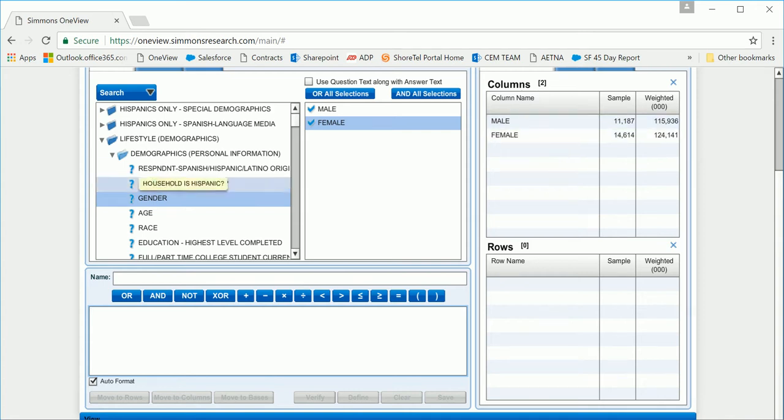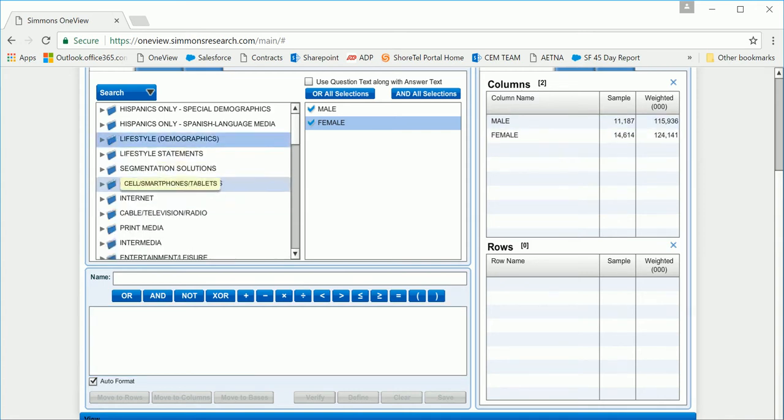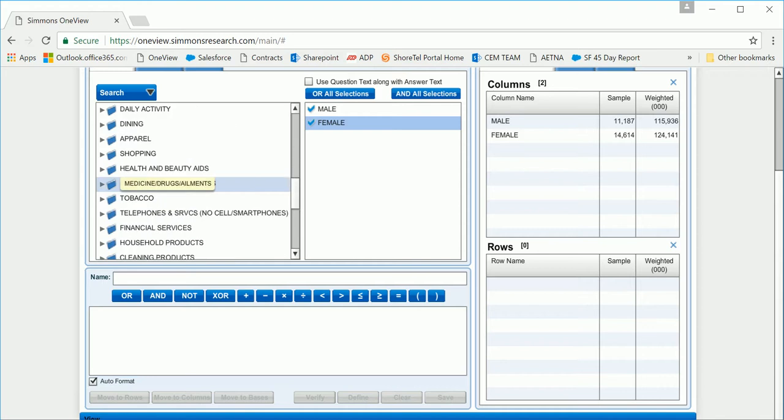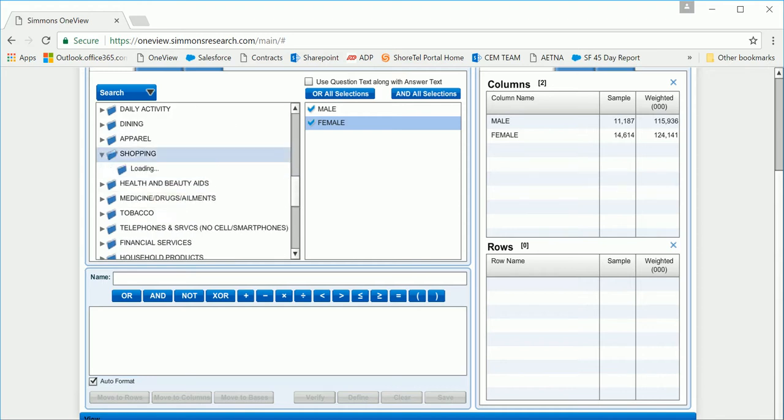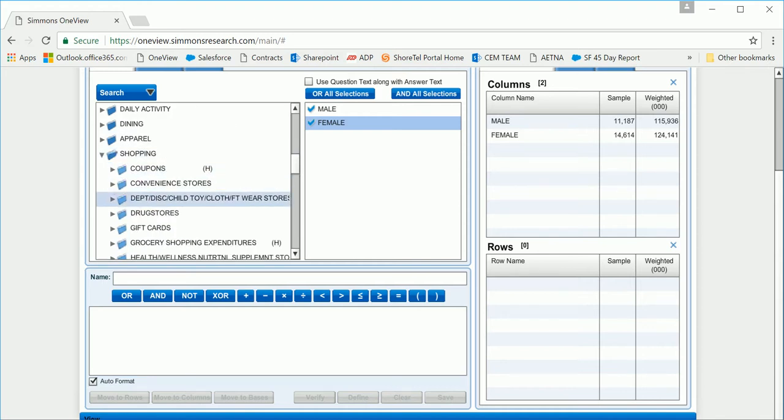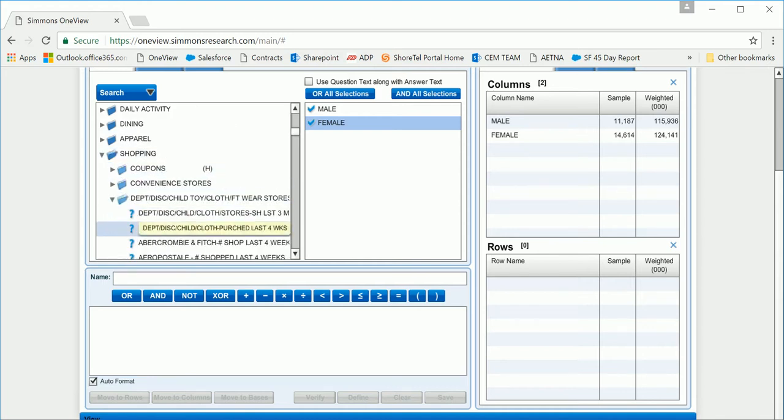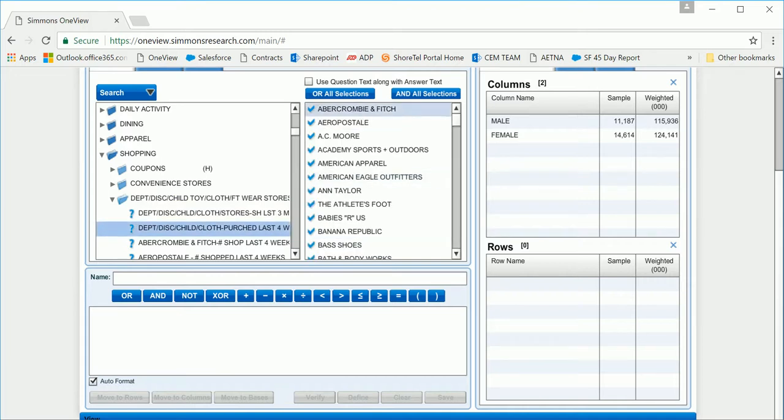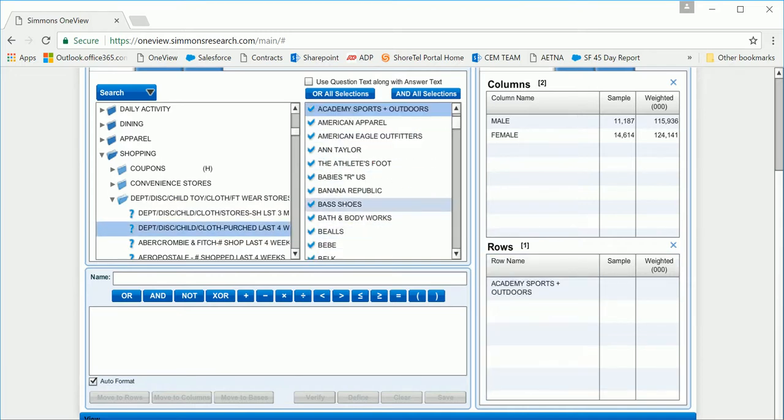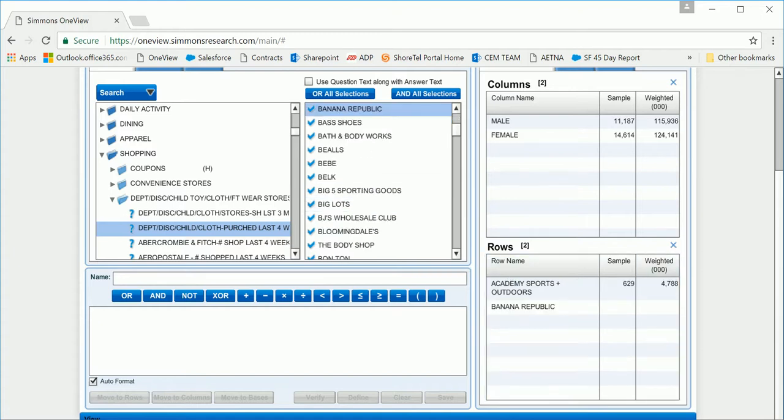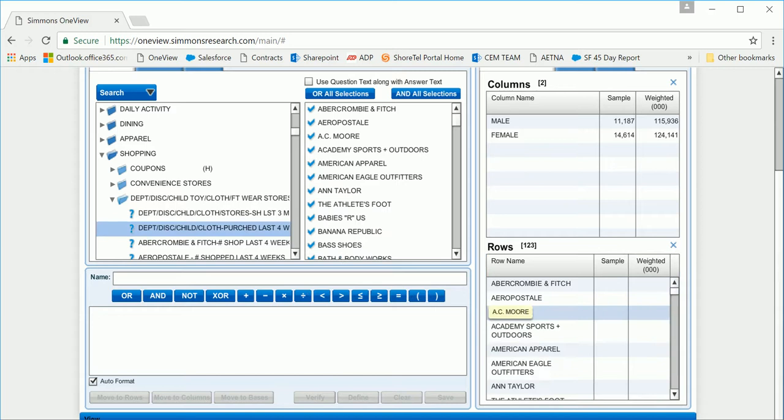Now I need my department store information. If you go under the Shopping folder, Department Stores, if you hover it says Purchase Last Four Weeks, and all of the stores will populate. I can cherry-pick stores and drag them into the rows, or by dragging this entire question over, all of the stores will populate.